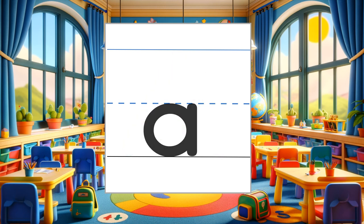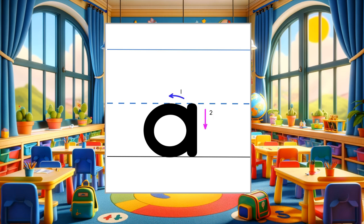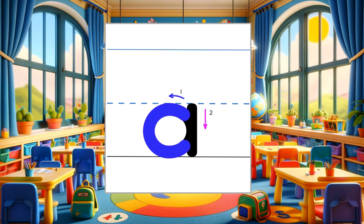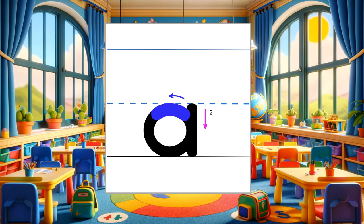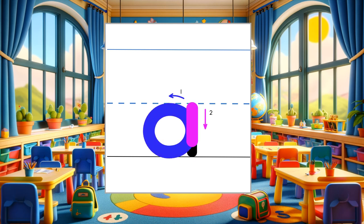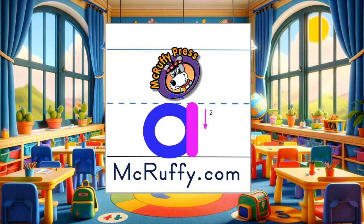To make the lowercase A, start at the top and draw a circle. Put a line on the right. Try it again. You can practice with free printable sheets at McRuffie.com.